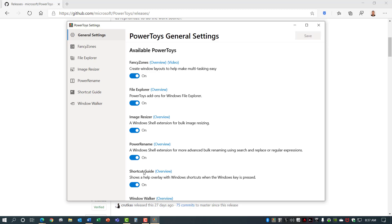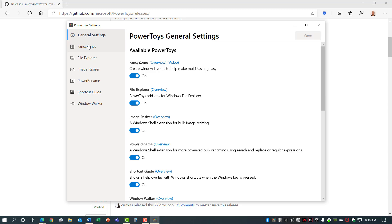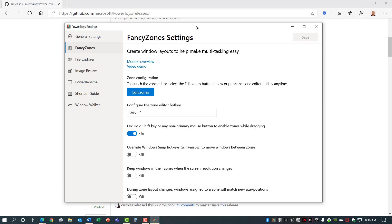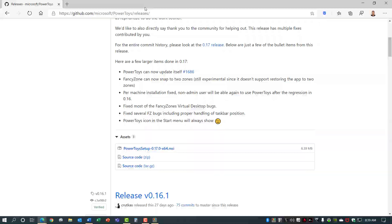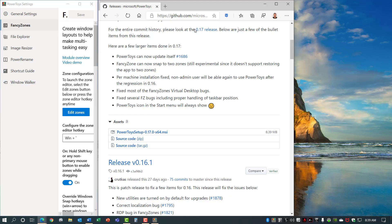Let's take a look at a couple of these now. Fancy Zones lets you edit the different zones you want to snap to. You can set different shapes and sizes or do a custom. Let's pick this priority grid. You can choose to have spaces around each zone but we'll turn that off for now. Hit apply and now when you grab a window and hold the shift key down it shows you the zone that you can copy it to. It's like Snap Assist but in a custom format.